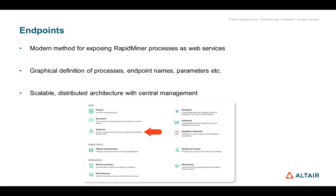Endpoints are based on a scalable and distributed architecture. This means that you can have web API agents on multiple servers, but you can still manage them centrally in this Endpoints interface.